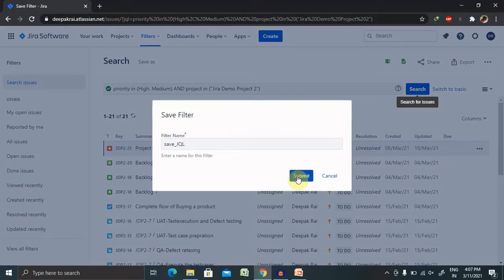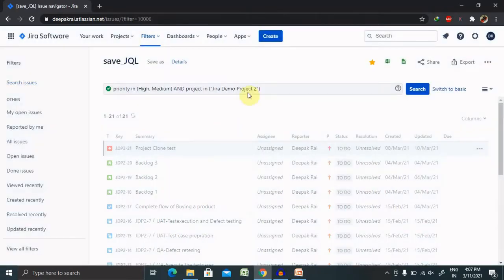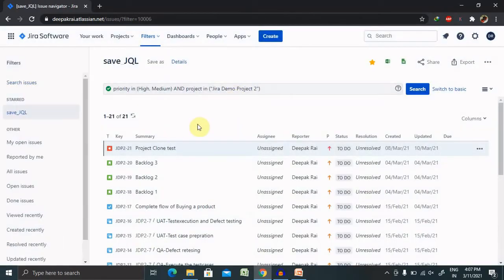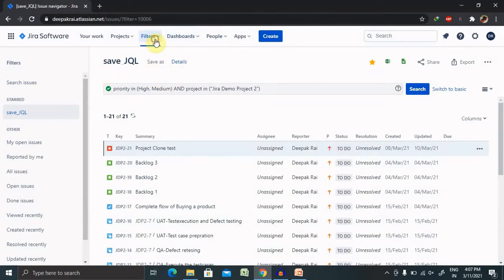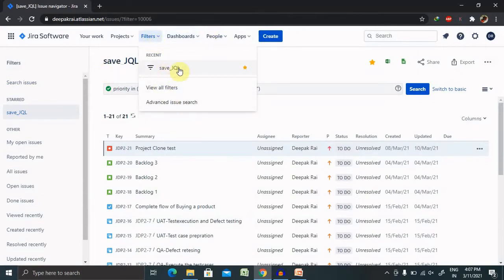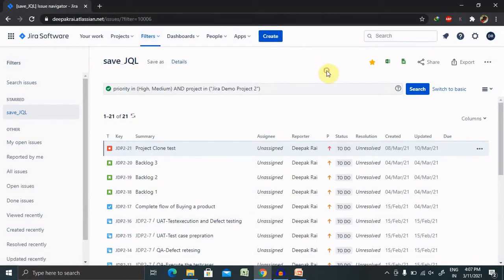Now click on submit. Once you return back to this page, you can use it directly from the filter sections. Here we have already saved it. You can even mark it as a favorite or unstar it according to your need.